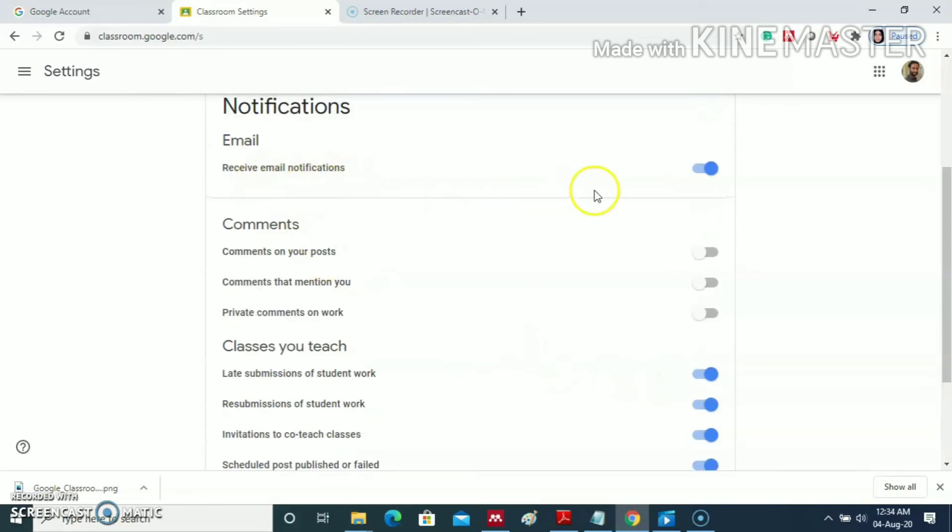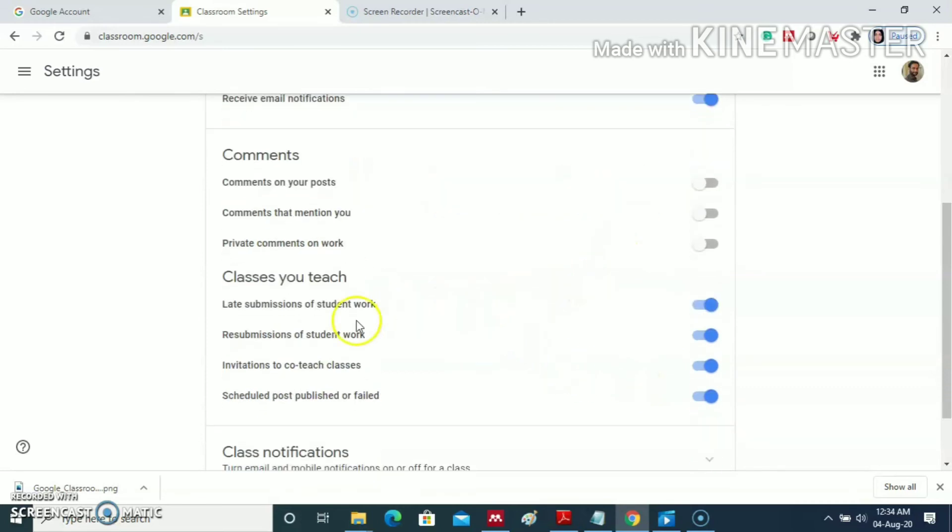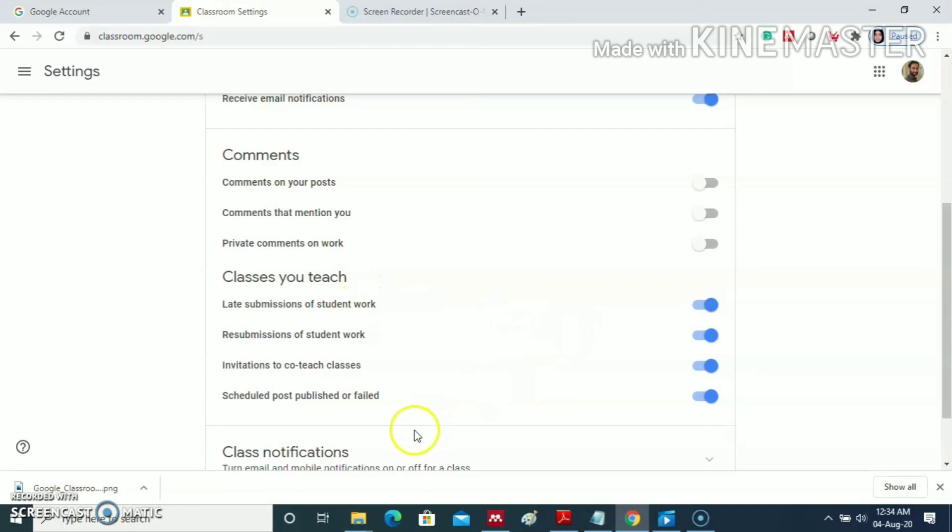It's actually receive email notification. Here you have to activate this invitation to co-teach classes. You can also activate other items too. So this is how to solve the problem of not getting invitation mail from our fellow teachers.